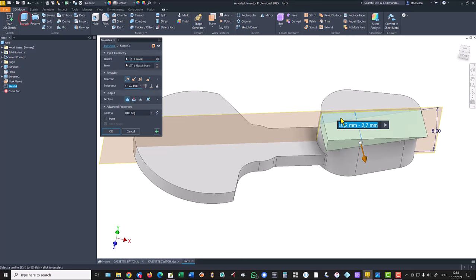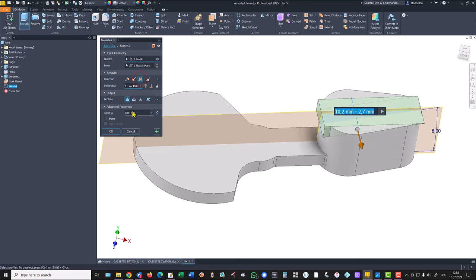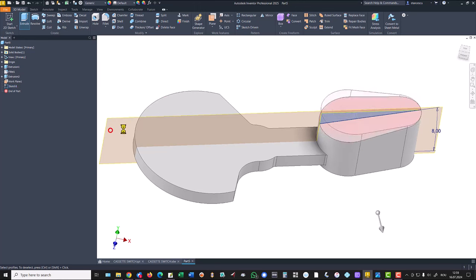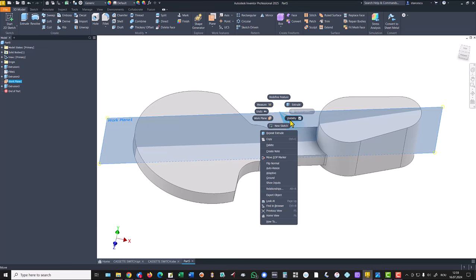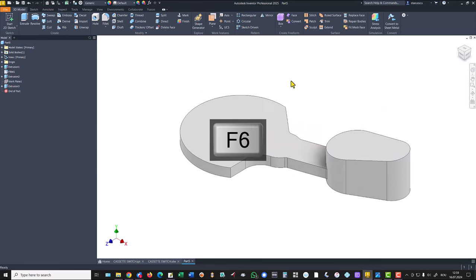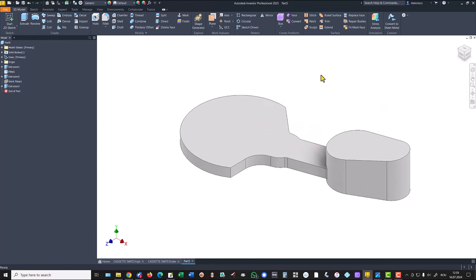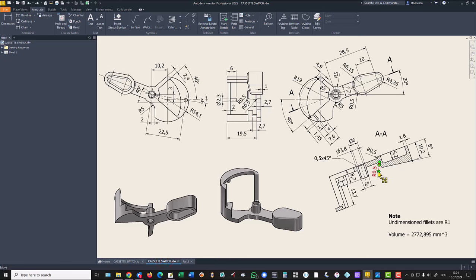Extrude — you see the contour, symmetrical, and cut all the way. This plane is not necessary to be visible but it is here in the browser so as not to forget. I place now radius 0.5 fillets. I select this edge: 0.5, and also 0.5. This one is 1 millimeter because it is included here at undimensioned fillets, so we apply 1 for this.